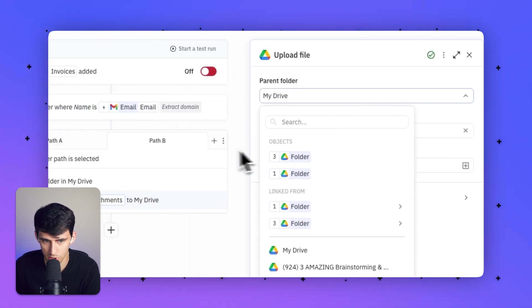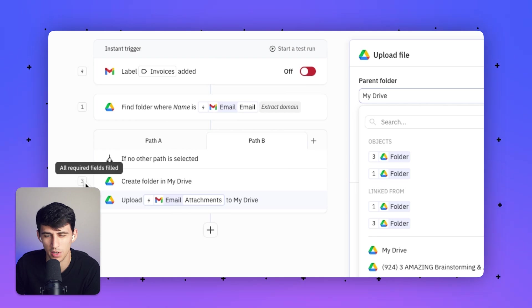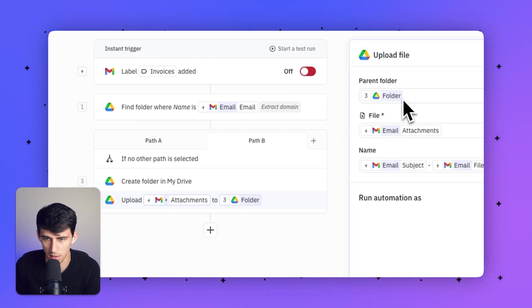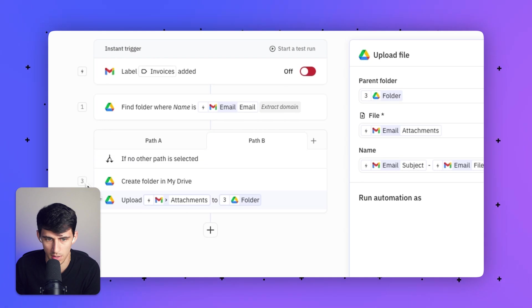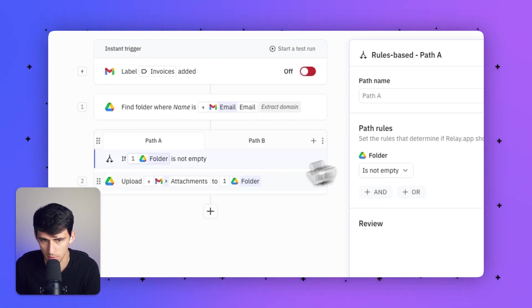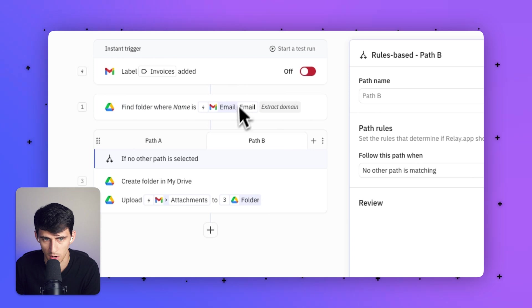Since this folder was just created, we're going to make sure it selects number three. This is what the numbering system helps you with. We're grabbing and uploading it to folder number three. Whereas in this one, the number was one. That's why it's uploading to parent number one.